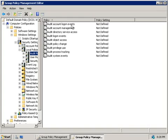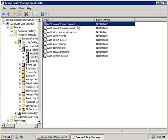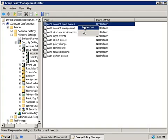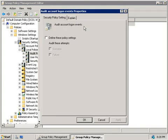Now, at the top, our first policy is to audit Account Logon Events, and this will allow you to log when a user attempts to log on to the domain, or log off from the domain. Now, if we right-click on this policy and choose Properties, and then choose to define these policy settings,